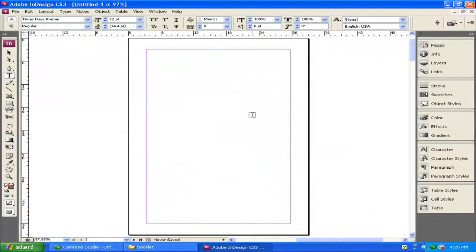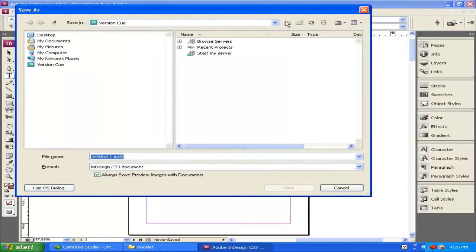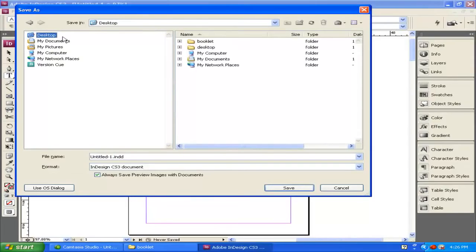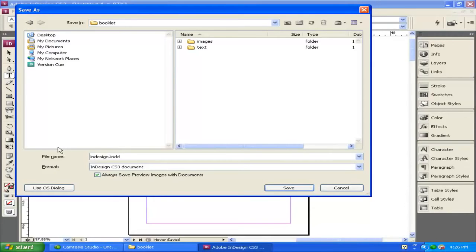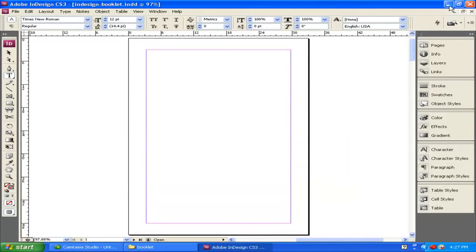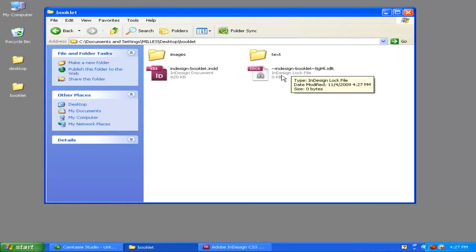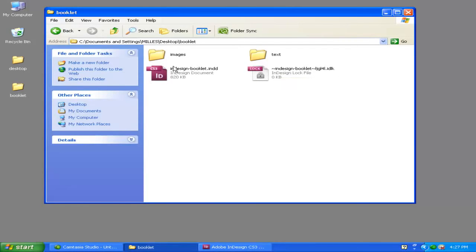Now we have our first page of the document. The first thing I recommend doing is saving your document. Go to File, Save. Save the document inside the same Booklet folder. I'm going to save this as InDesign-Booklet, then click Save. When you save InDesign, it creates an .indd file — that stands for InDesign Document File — as well as a temporary file. The temporary file starts with a tilde and is there in case your computer crashes; it's automatically saving your file. You can't open or read this file, but it's saving your work. In the next clip, watch how you can start adding content.